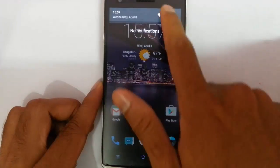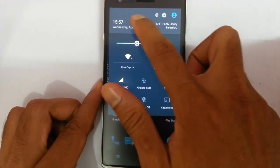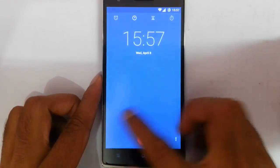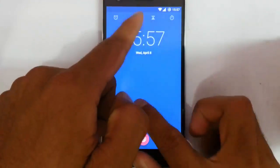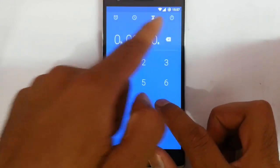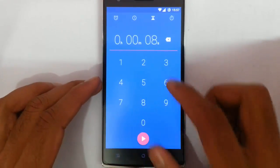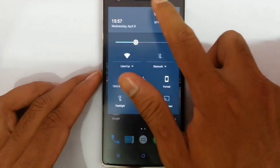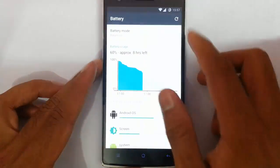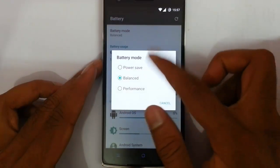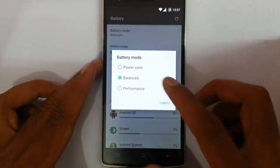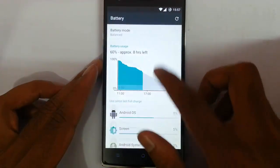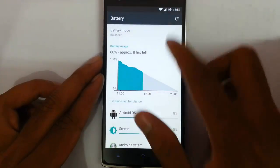If you pull down the notification area, you can find all these — by tapping the alarm icon, you can change the alarm and you can see small animations there. If you tap on the battery icon, it will go to the battery settings. From there you can choose the battery mode: power save mode, balance, or performance mode, and then you can find all the battery information here.